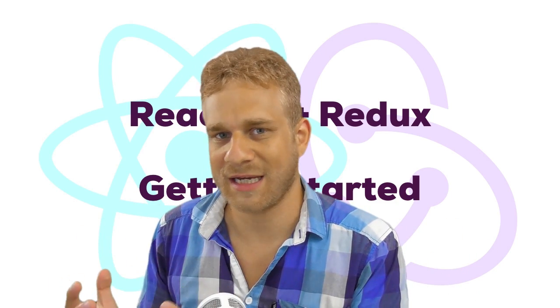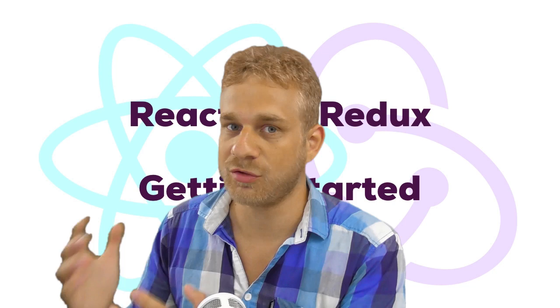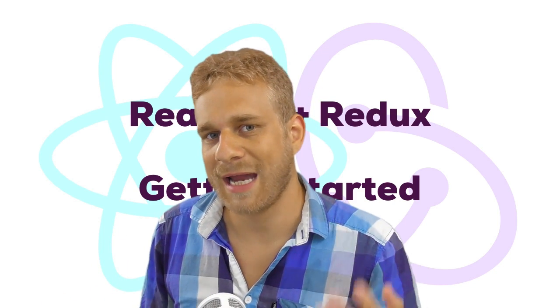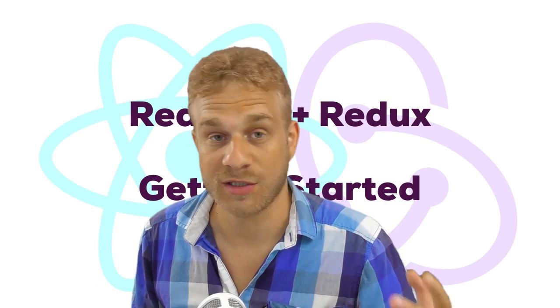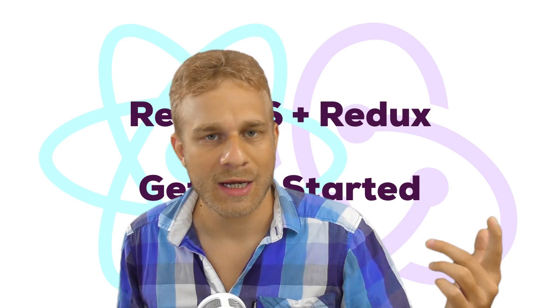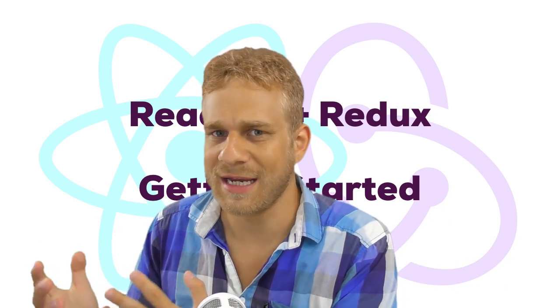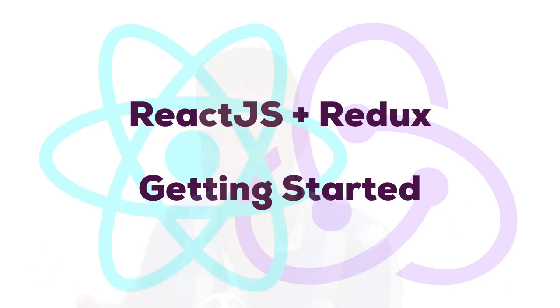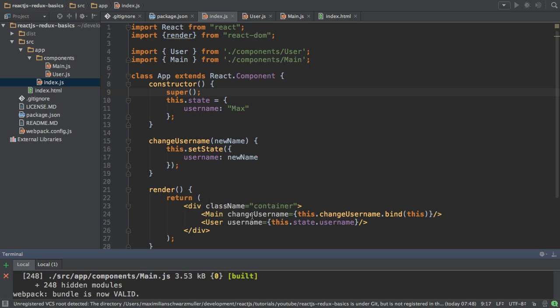Now Redux is kind of a solution to this problem and makes handling the application state, so knowing where we are and handling our data, really easy. So, before I dive into React.js Redux here, let's have a look at a basic React.js application. No Redux at this point.